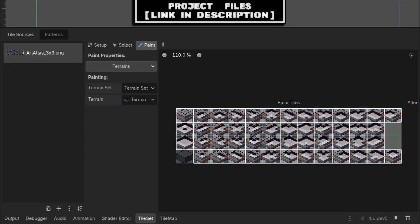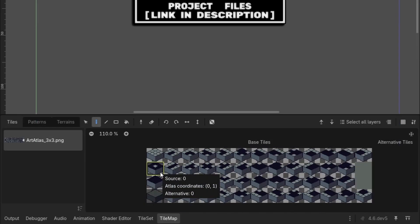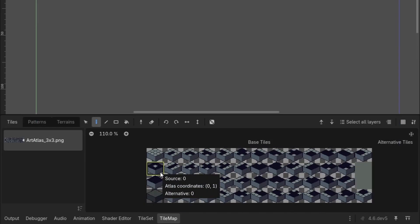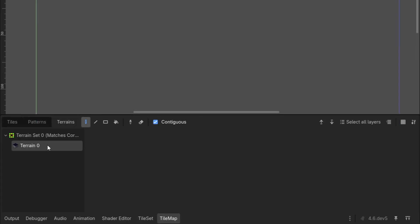Once complete, you will now have the auto tile system ready. To use it, go to the tile map tab at the bottom, and instead of selecting individual tiles, go to the terrains tab and select the terrain we created earlier.